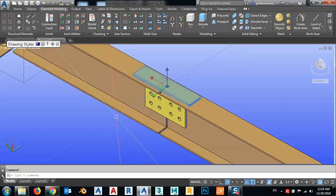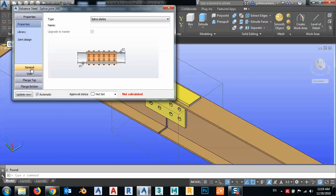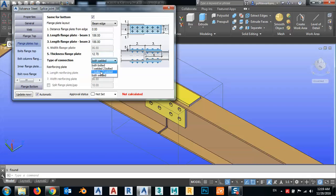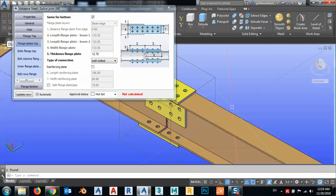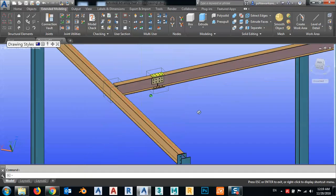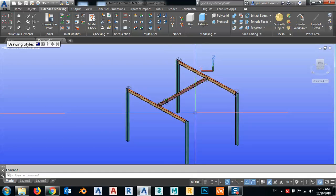I can select this, right-click Modify, Advanced Joint Properties, and modify the joint — for example, set it to fully bolted. I can modify this joint as needed. These are the six tips I wanted to show you today. Don't forget to share this video and subscribe to my channel for new videos. Thank you.